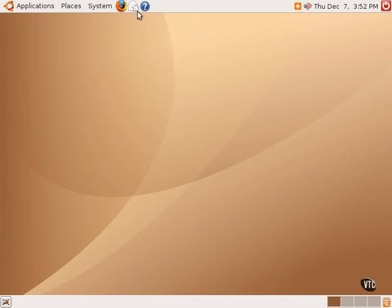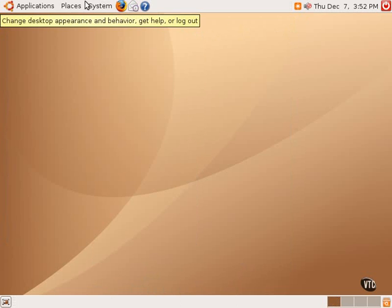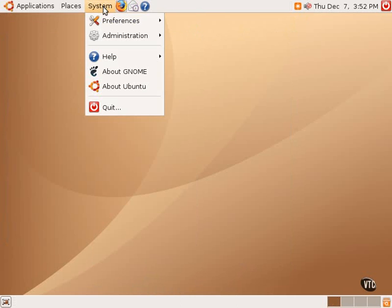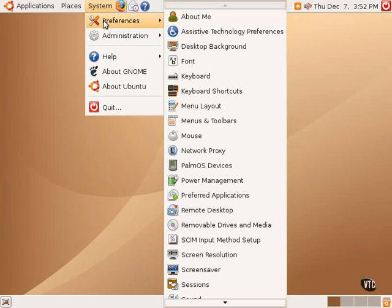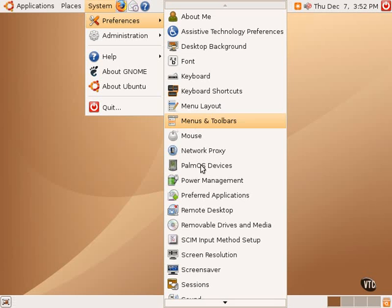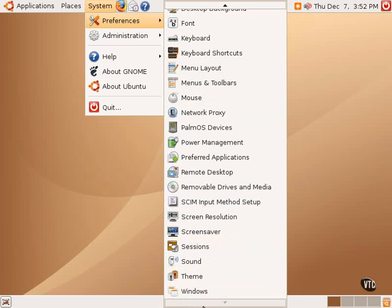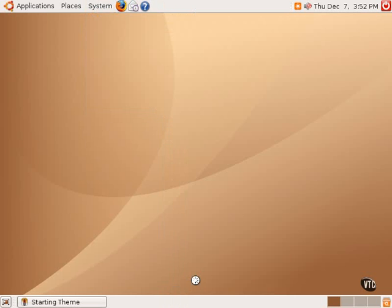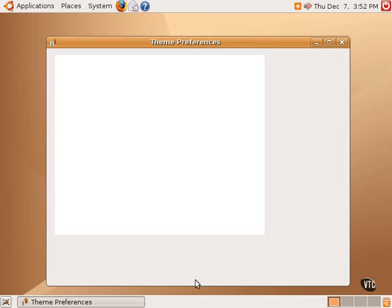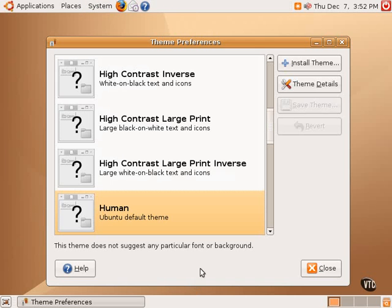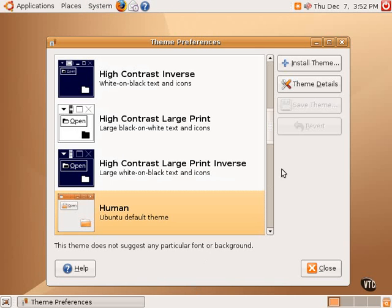Now there are other themes that come with Ubuntu Linux. Going into System and then selecting Preferences and scrolling down to Theme opens up a dialog box that lists the default themes that come with Ubuntu Linux. Human is the name of the default Ubuntu theme.